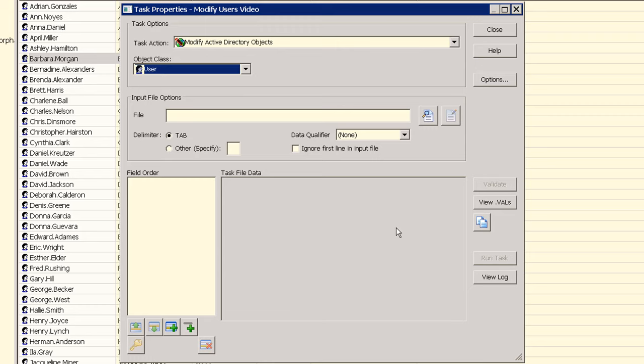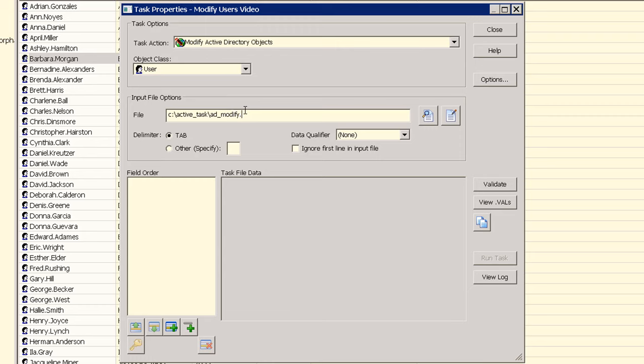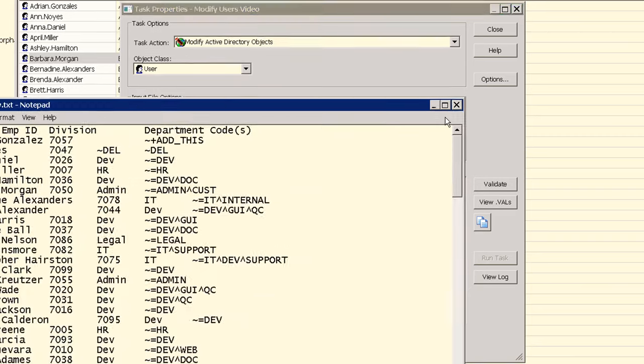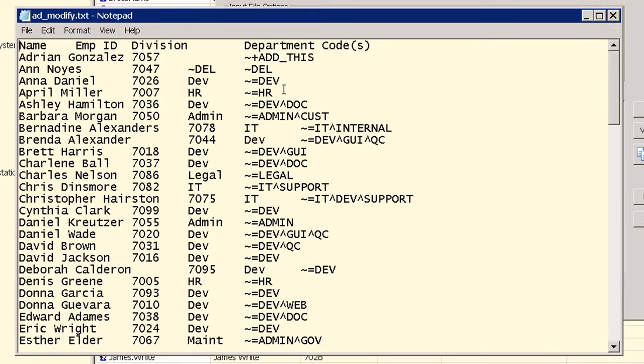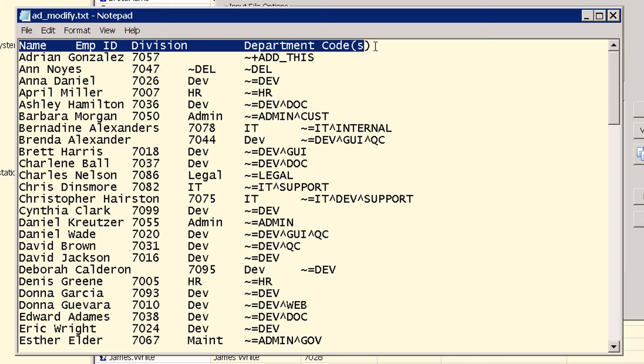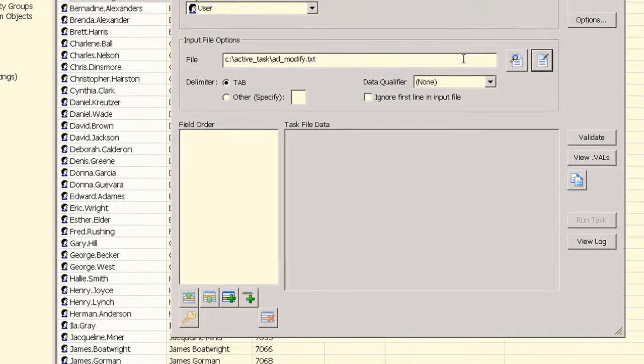First we'll enter the location for input file to this task. This is a tab delimited text file. If we view the file in Notepad we can see that our first line has field headings so we need to check the ignore first line input file option here.